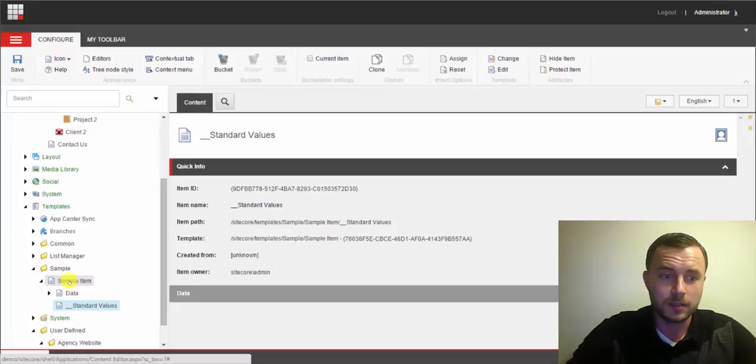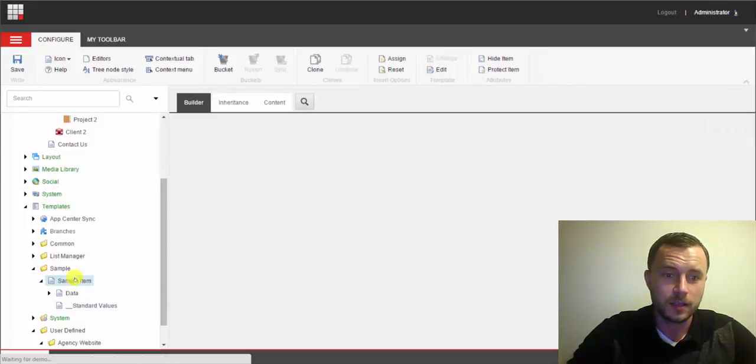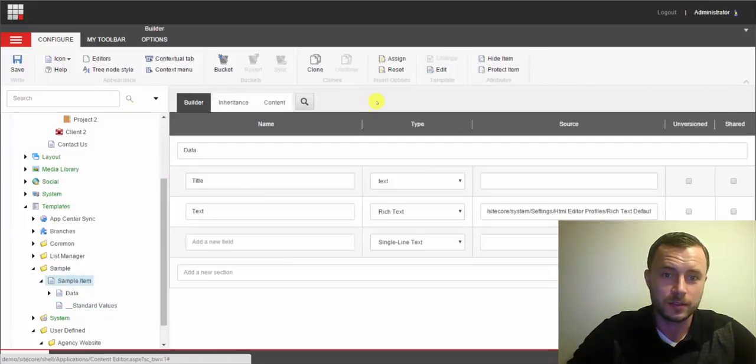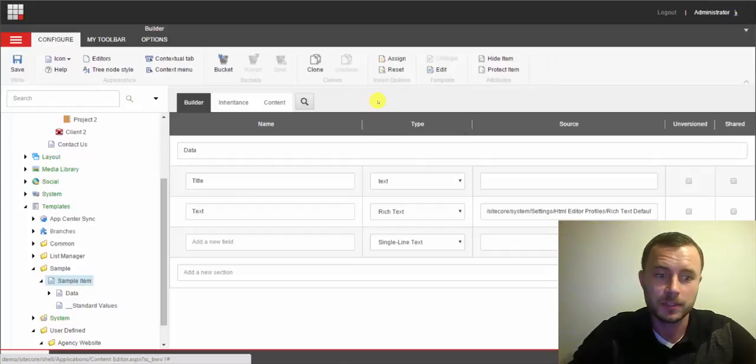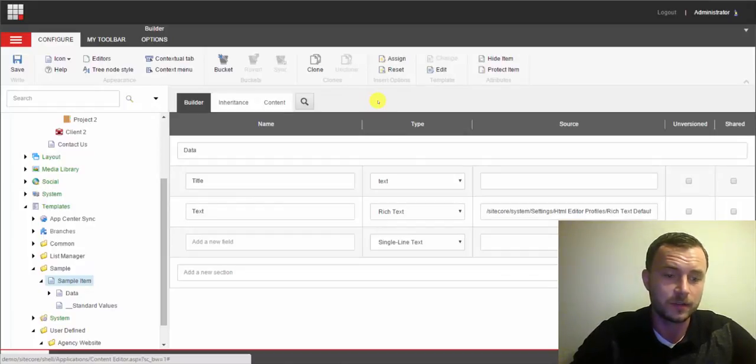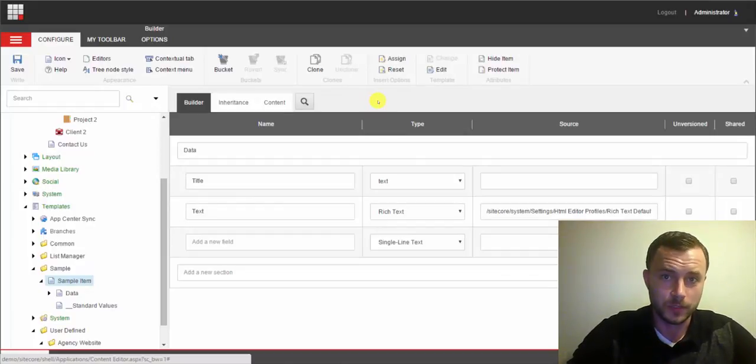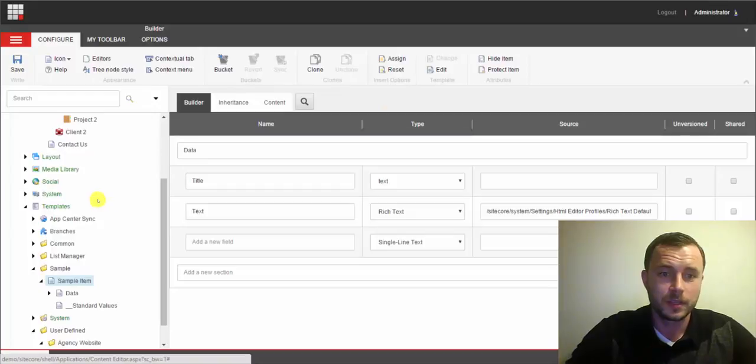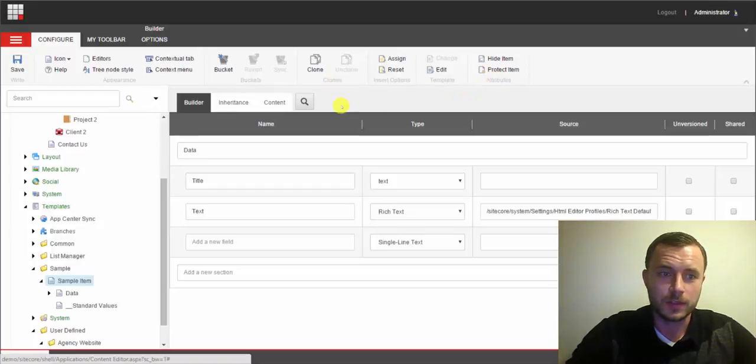Now Sitecore 8 is smart enough now to figure out if you specified the icon on the template item itself, the standard values will inherit that.